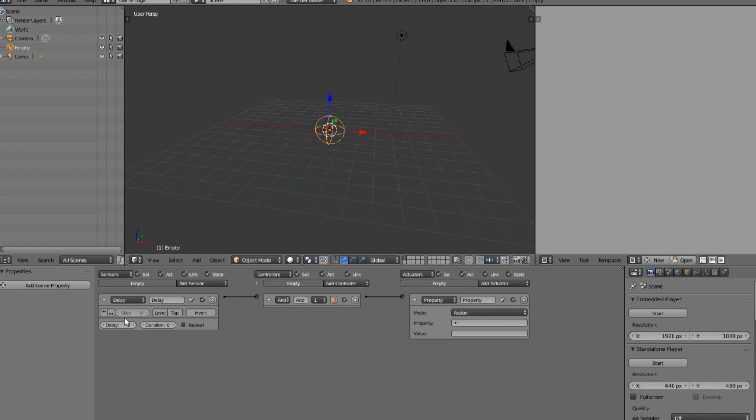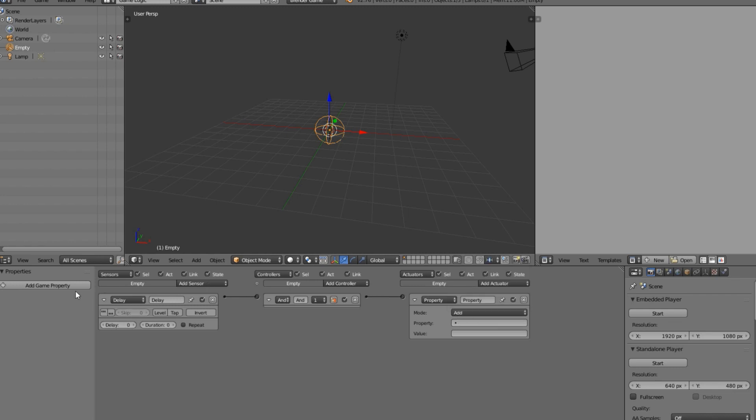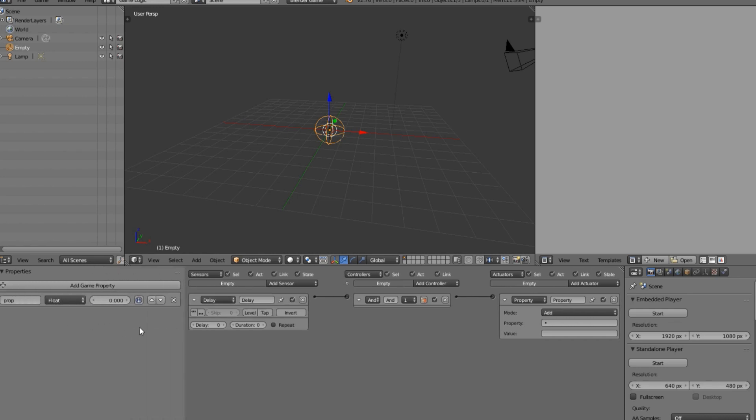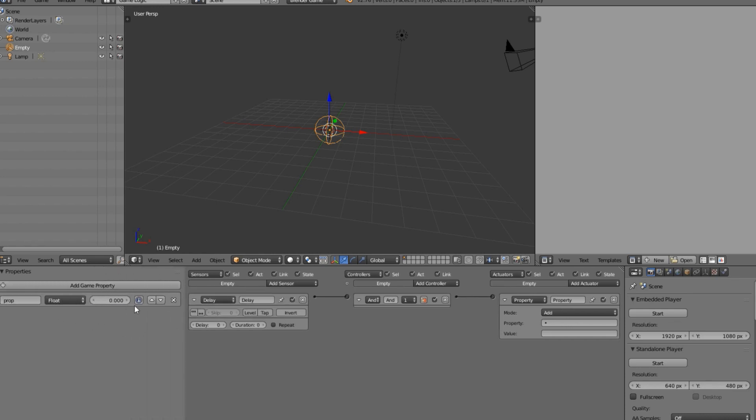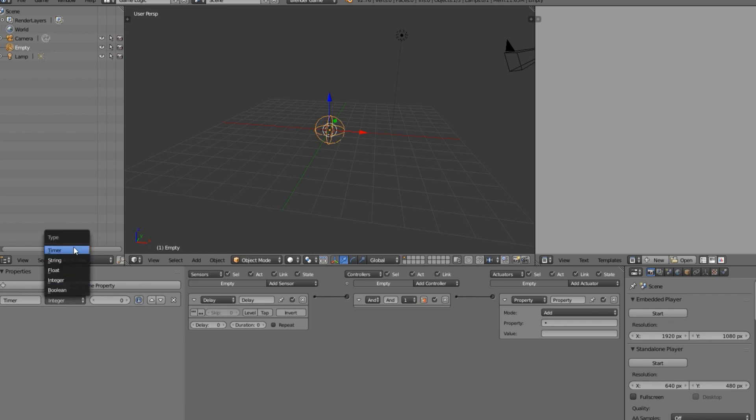So what we want to do is every second we want it to add a point to our timer property, which is going to be called timer. Let's create a property here. Just add property timer and we want this to be an integer. Now up here you'll see we have a timer property.